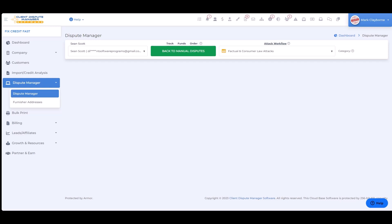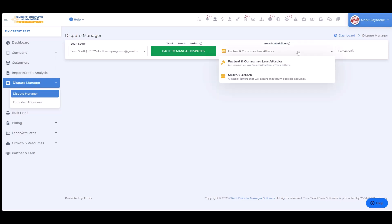If you're using the lightning bolt it can take up to about 30 seconds. Now, there are two major categories: factual and consumer law attacks, and Metro 2 attacks.